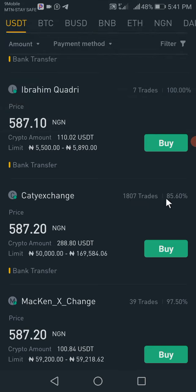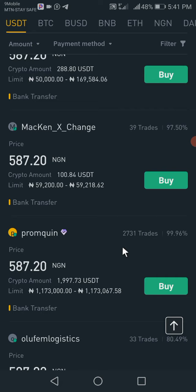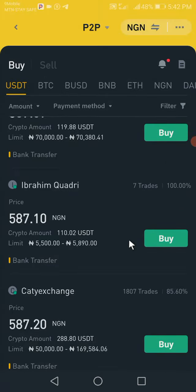Also check their 30-day completion percentage rate. This one is 85.60% — I prefer from 90% and above. This one is 100%, and this one is 97.50%, but the trade count is too small at only 39 trades. I'm very okay with this one here — it has completed 2,731 trades and its 30-day completion percentage rate is 99.96%. After checking these things, you then proceed to trade with the person.